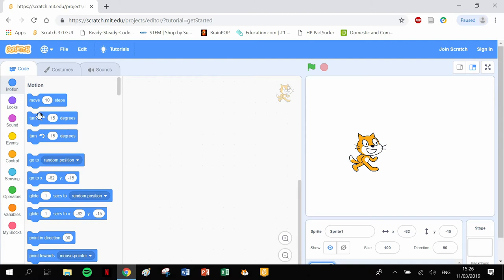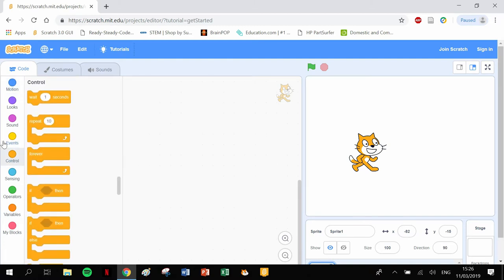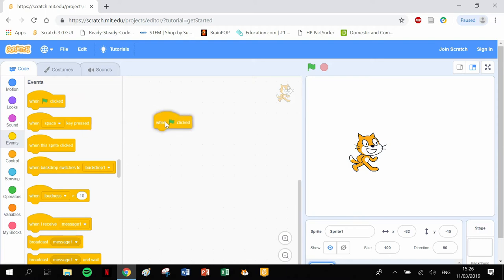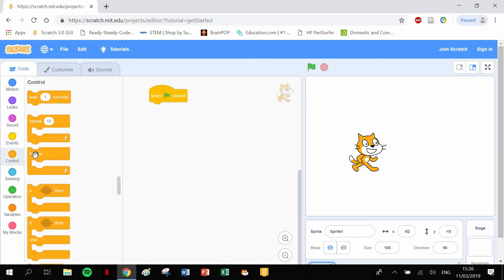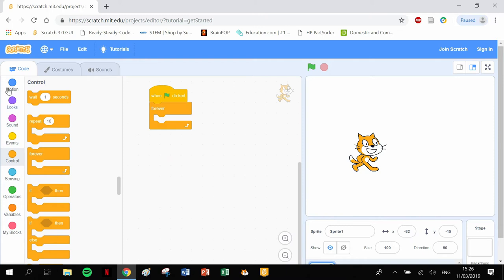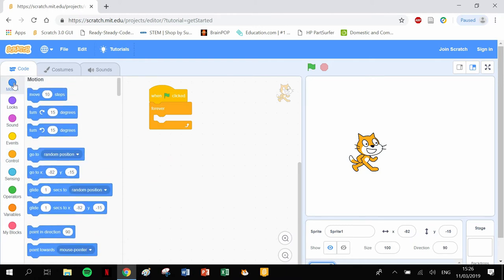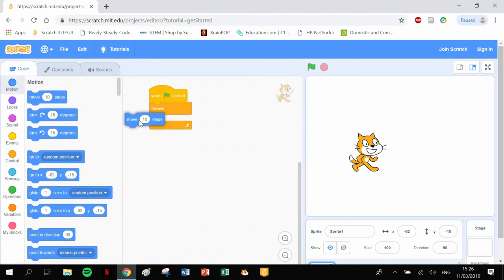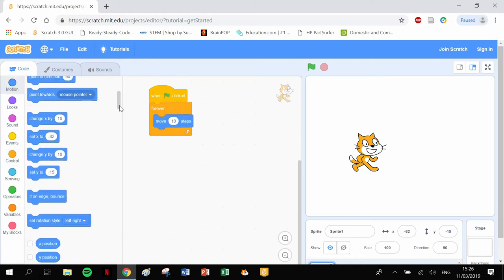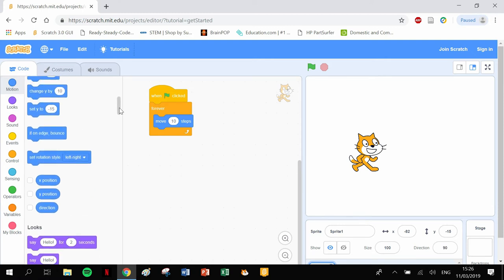I'll do a quick program here and we'll just make the cat run around a bit. So I'll pull out a few blocks and we can make him move and we can make him bounce off the edge.